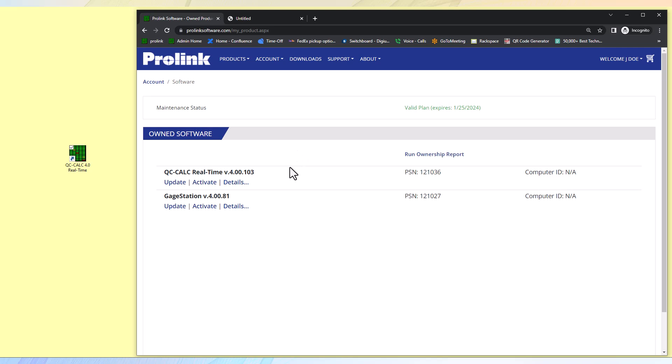Under owned product, select software and here will show a list of all your own software. Select the correct product line item you are looking to activate.